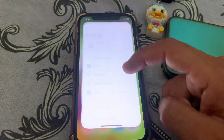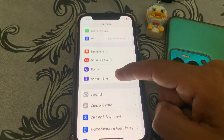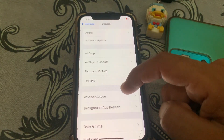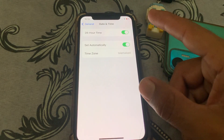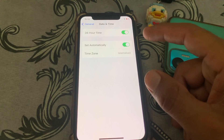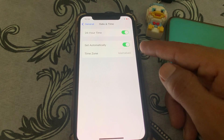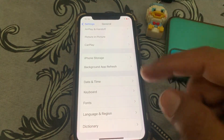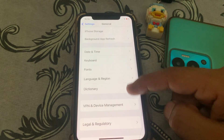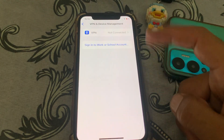Open Settings again. The main reason you may be facing this issue is that your date and time might be incorrect. Make sure that Date & Time is set to 'Set Automatically' and also make sure that your time zone is correct. Then go back.